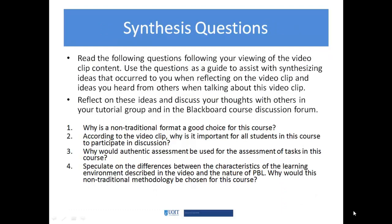Those are some examples of the differences you may see in this course compared to a more traditional or stereotypic higher education course. As you wrap this together and think about questions to bring forward to this week's tutorial, consider these synthesis questions: Why is it important for everyone to participate in discussion, and why would you use authentic assessment? What are the differences in the learning environment when looking at a PBL course as opposed to a lecture-style or didactic approach? And why is a non-traditional format a good choice for this course and program? I look forward to speaking with you in our discussions this week. Thank you.